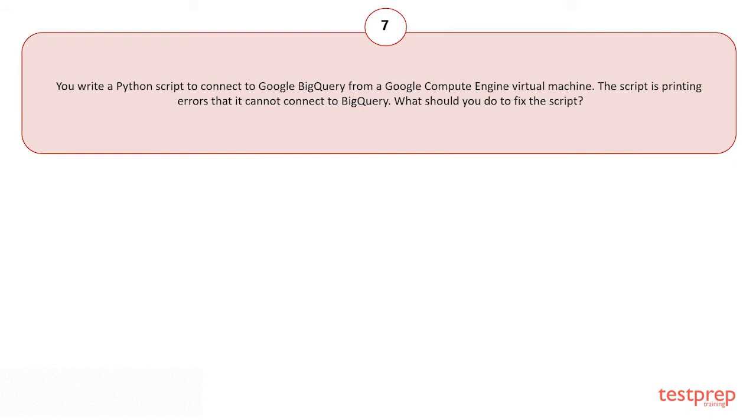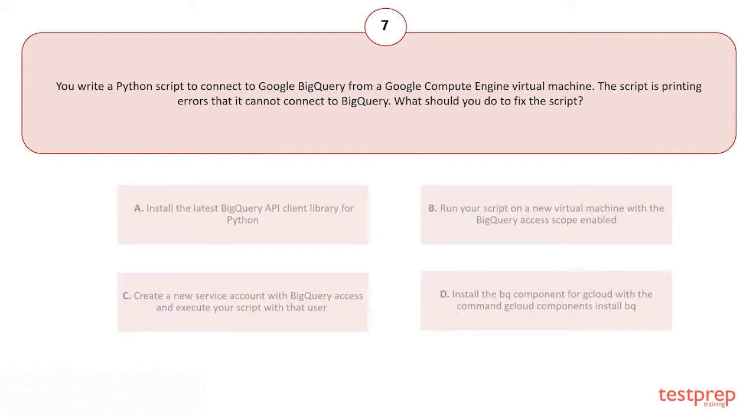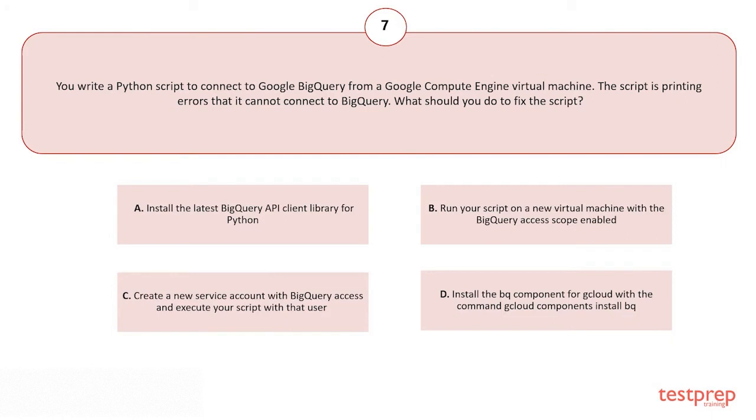You write a Python script to connect to Google BigQuery from a Google Compute Engine virtual machine. The script is printing errors that it cannot connect to BigQuery. What should you do to fix the script?